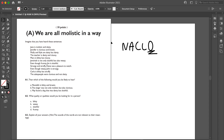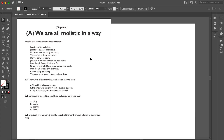This is a 2007 NACLO problem — it's been 14 years since then. It's worth 10 points, though nowadays it might be worth 5 points. The competition is usually 100 points in total, so that gives a little perspective.